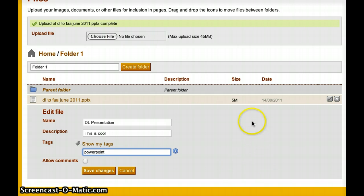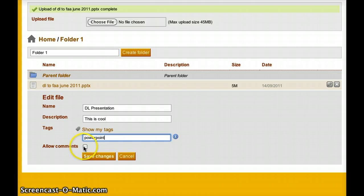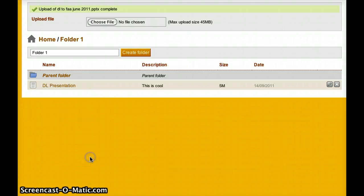The last piece is whether I want to allow comments. If I'm sharing this with my classmates or my teacher and I'd like to get some feedback, I'll say yes — I'll take comments on that. Then I'll hit Save Changes.